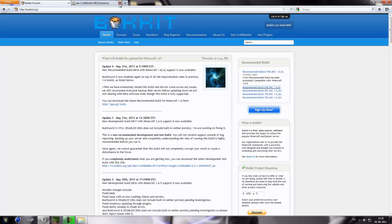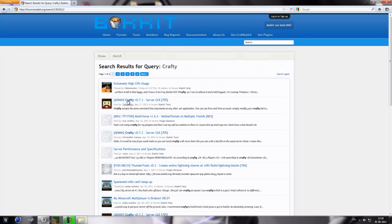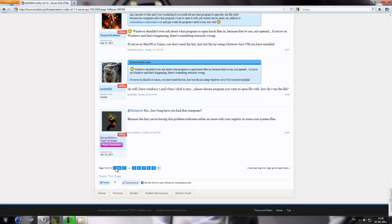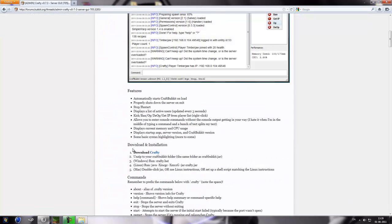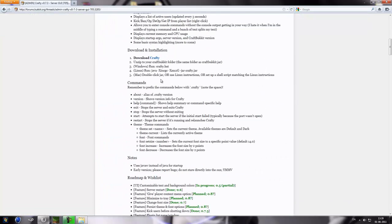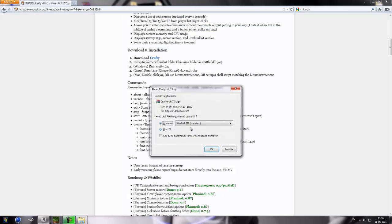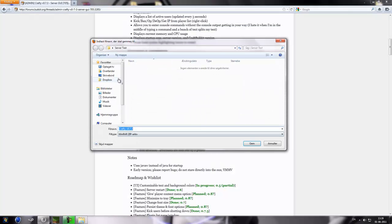And now I can close this and now I'm gonna go into the search of craftbukkit.org and now I'm gonna search for Crafty. The link will be in the description. It's a server GUI which you can use for all versions. I don't think it's recommended but you can choose yourself. I'm just gonna do it because it works for me.